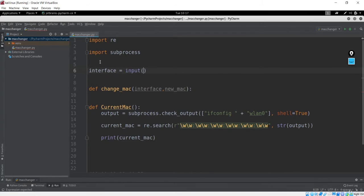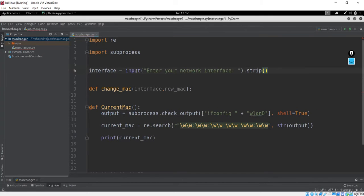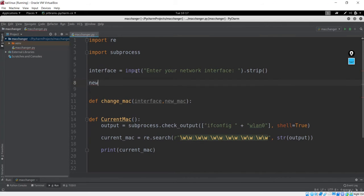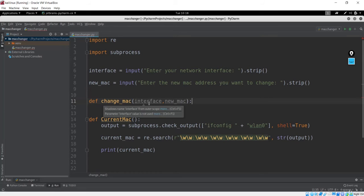I will use input and give the message 'Enter your network interface.' I'll strip this because we don't want any blank spaces — this will give us the perfect interface input from the user. I also want the new MAC address inputted by the user, so: 'Enter the new MAC address you want to change.' I'll strip this too. We now have interface and new_mac, and when calling change_mac we'll pass these as positional arguments.